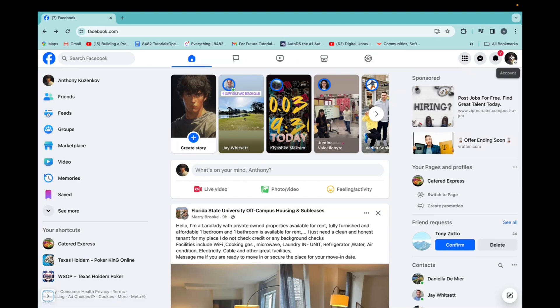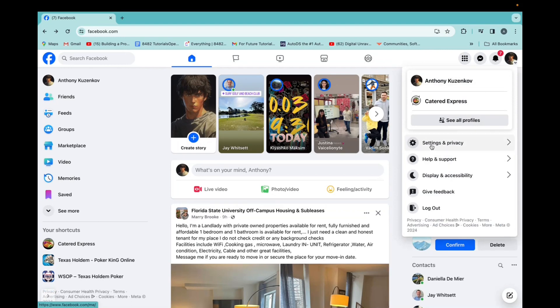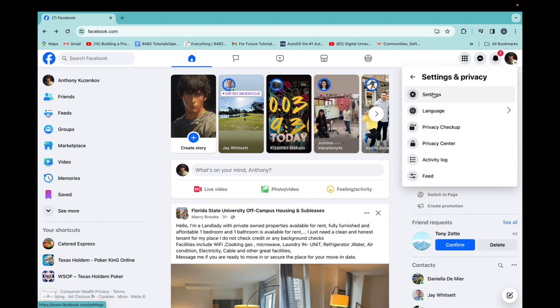Go to the right hand corner of your account, click on it, settings and privacy, settings.